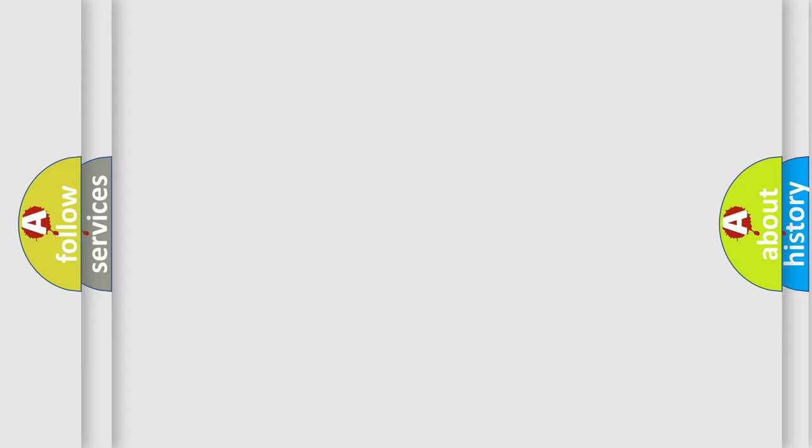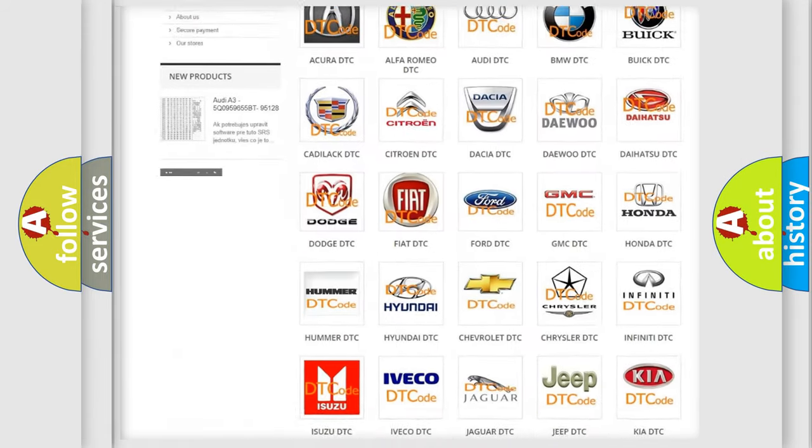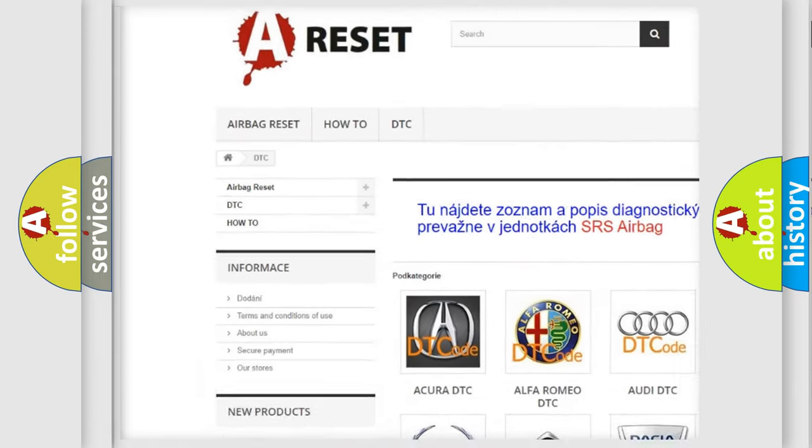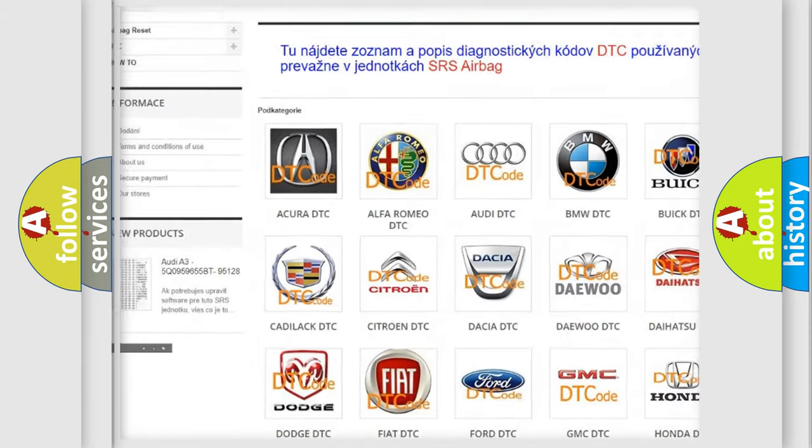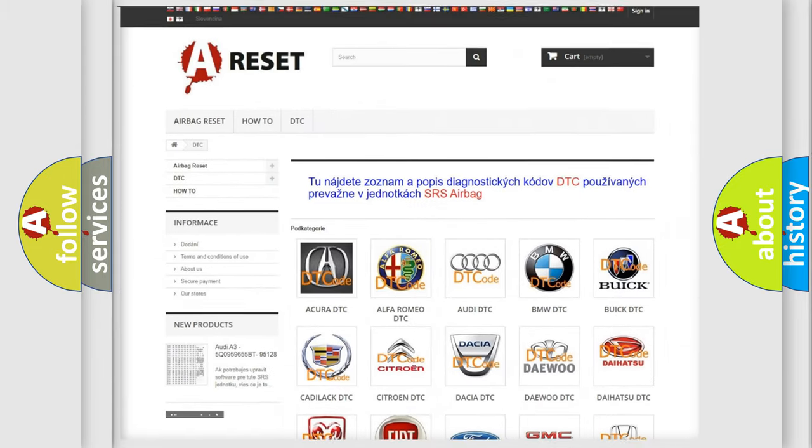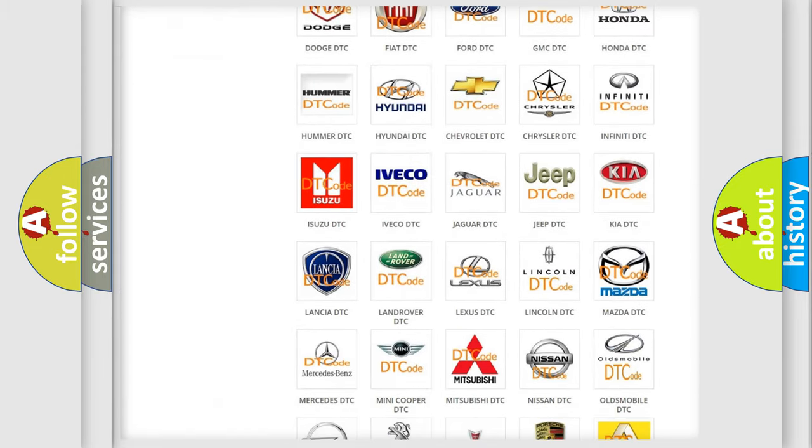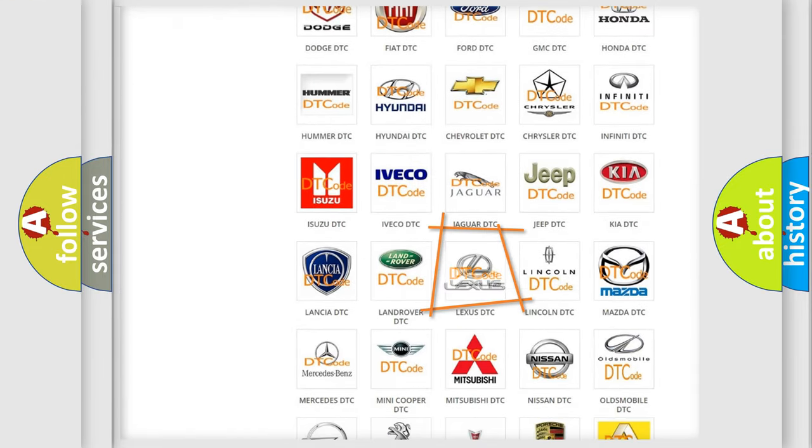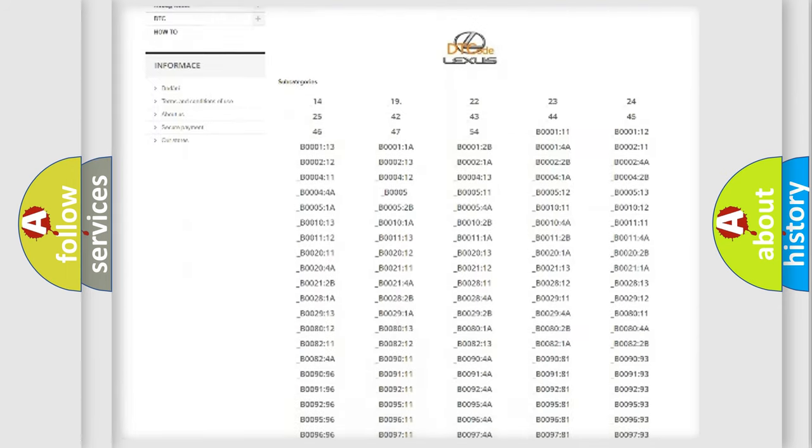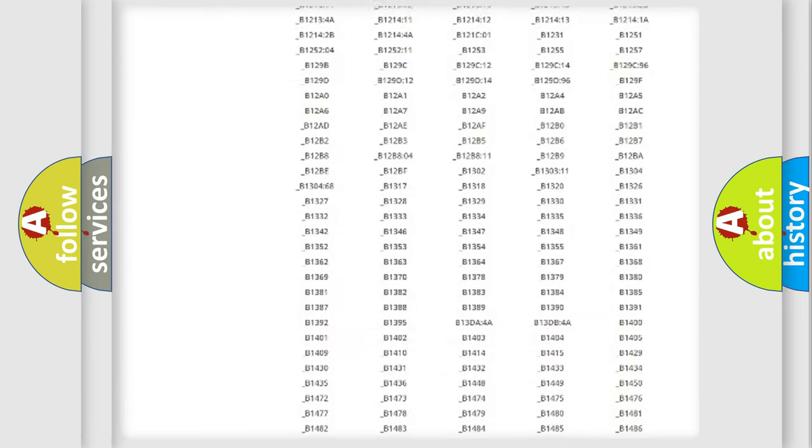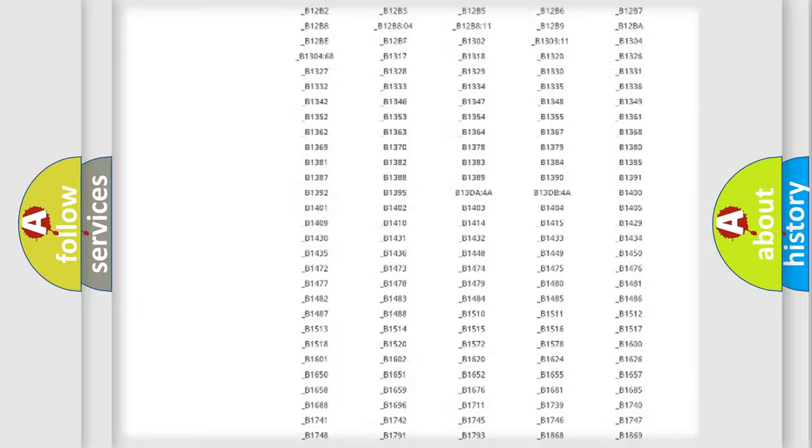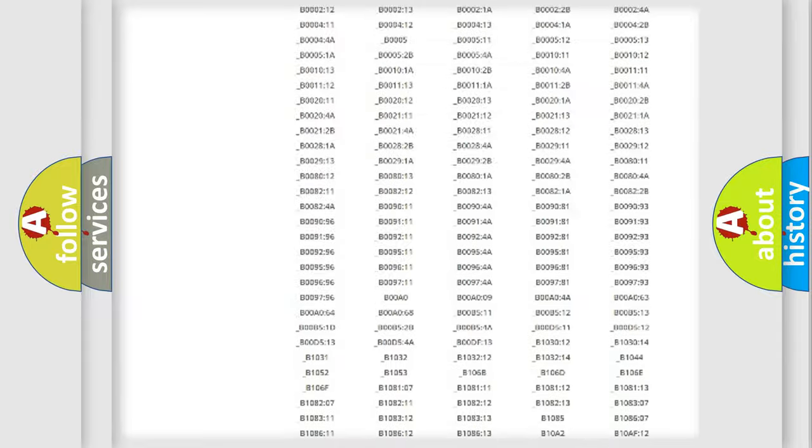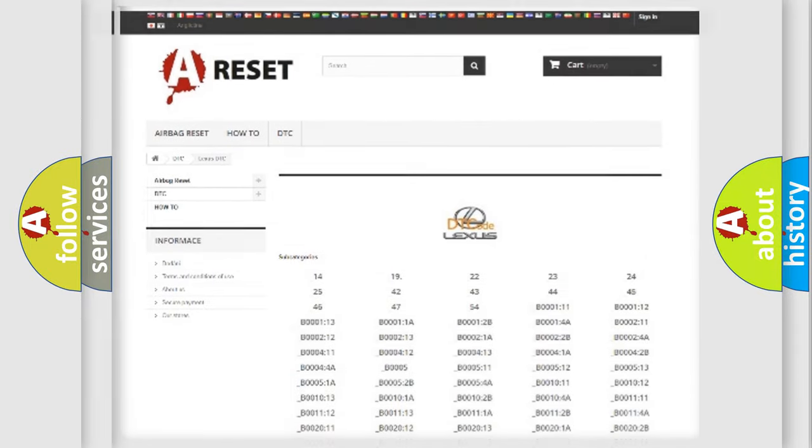Our website airbagreset.sk produces useful videos for you. You do not have to go through the OBD2 protocol anymore to know how to troubleshoot any car breakdown. You will find all the diagnostic codes that can be diagnosed in Lexus vehicles and many other useful things.